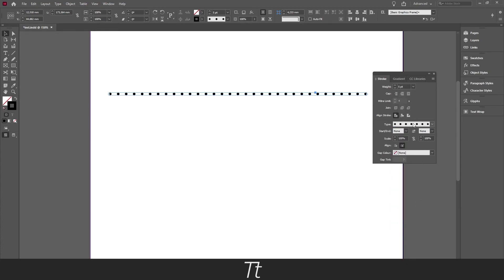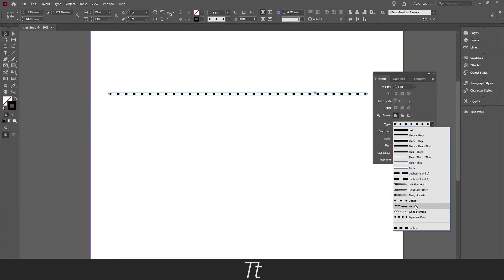You can choose a dot line or a wavy line, or just any other options right here.